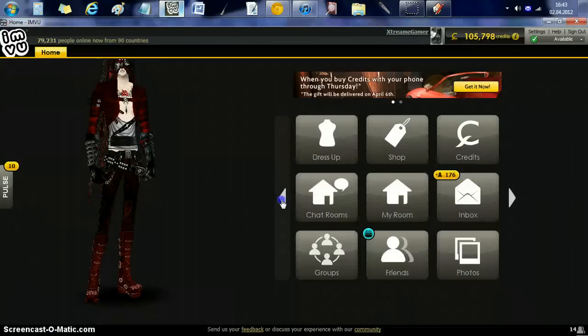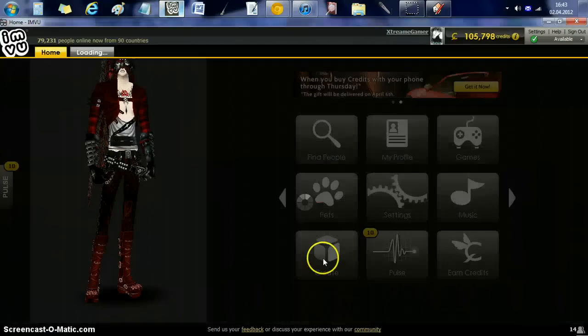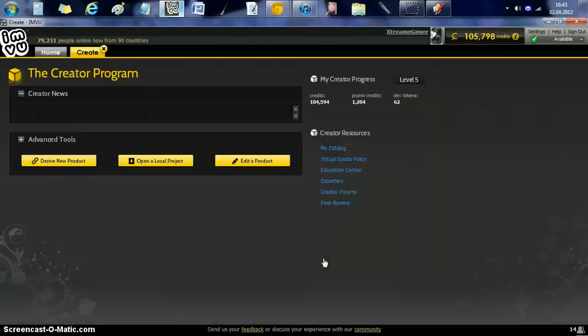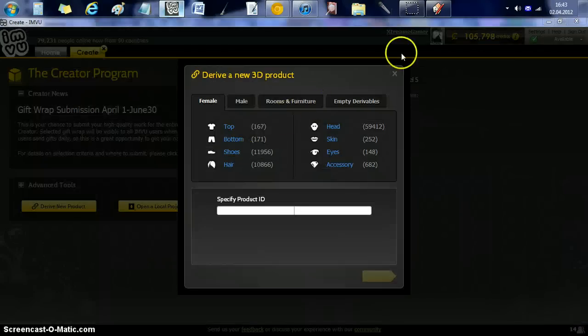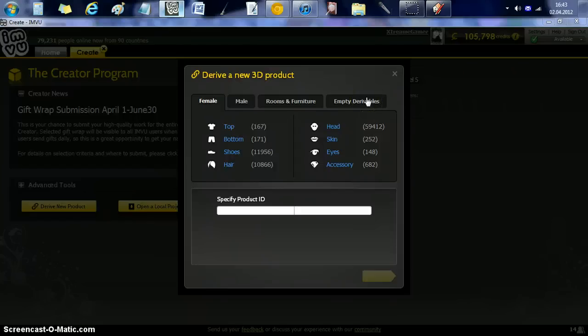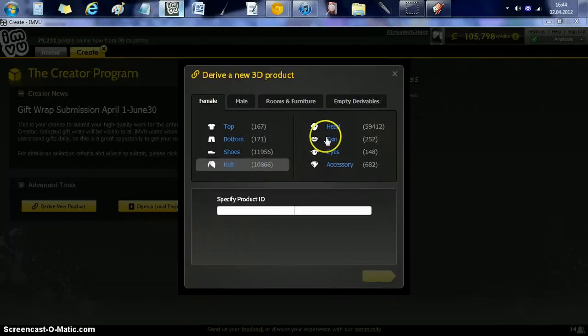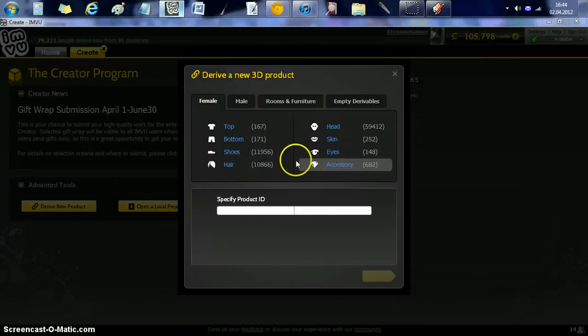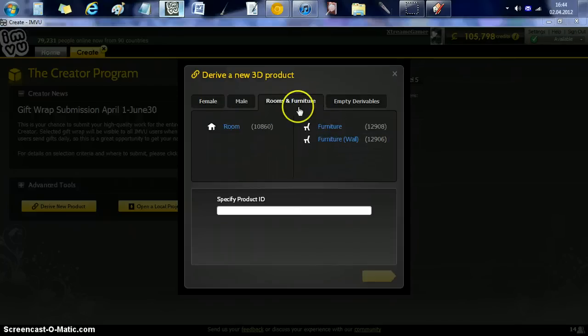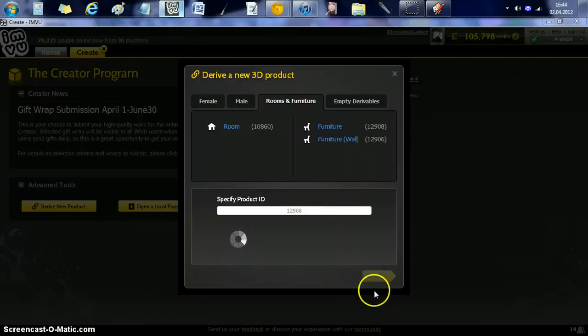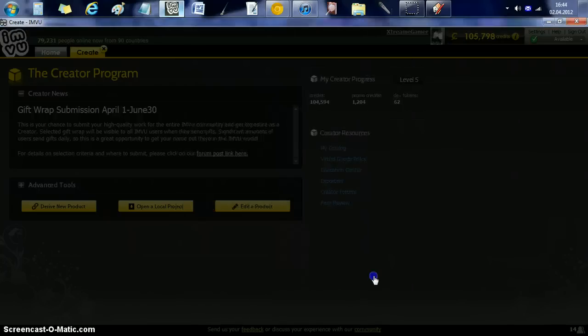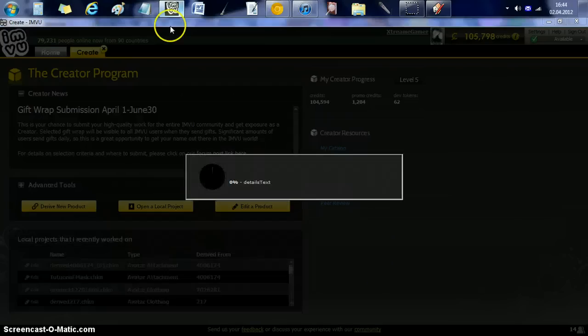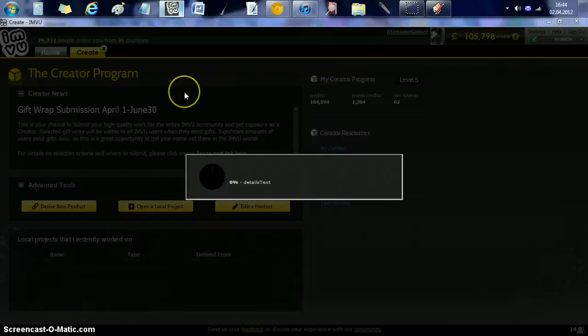Now we're going to go to create. And like I said, don't go to empty derivables because it will really screw the avatar up. What we're going to do is go to accessories or furniture. This will be a box. So if you don't want it to attach to the avatar, you just kind of want it to sit there, so we're going to use it as a furniture.